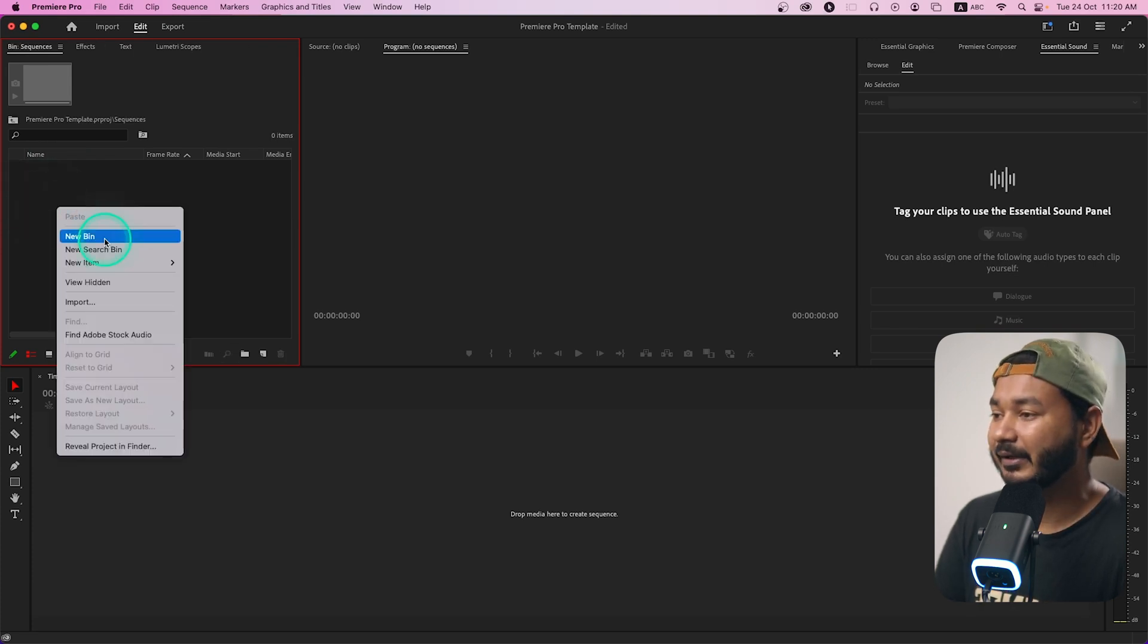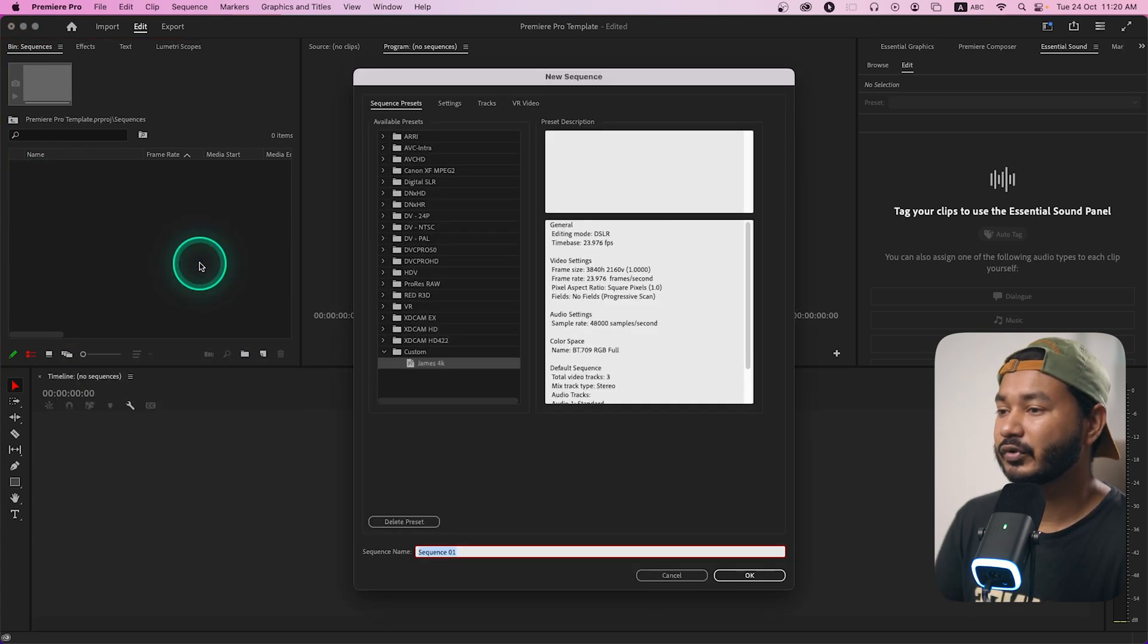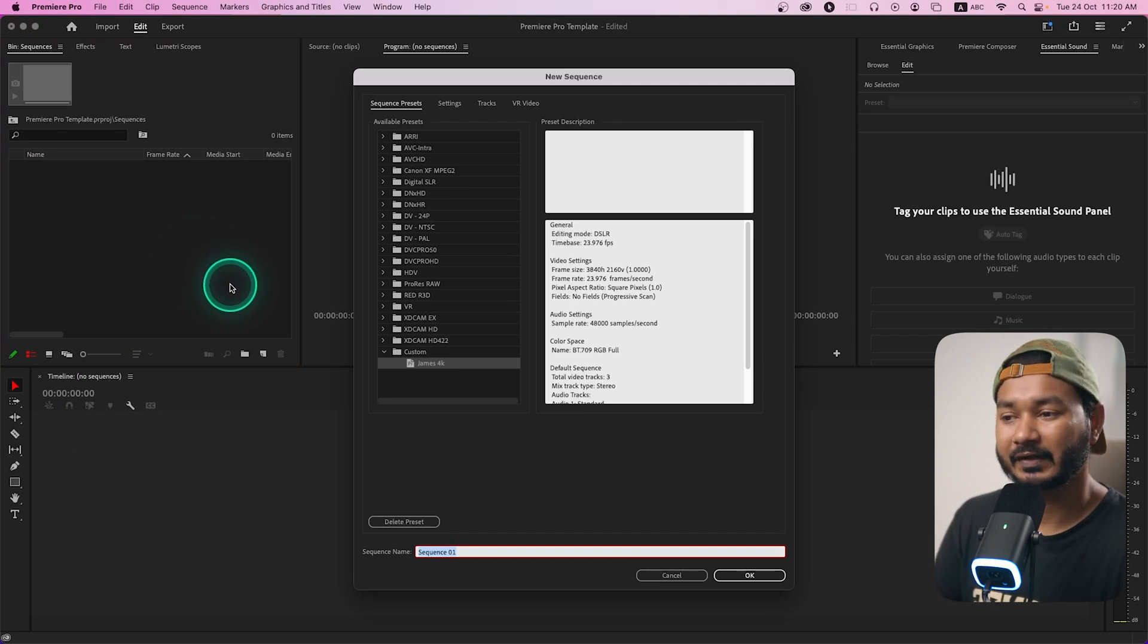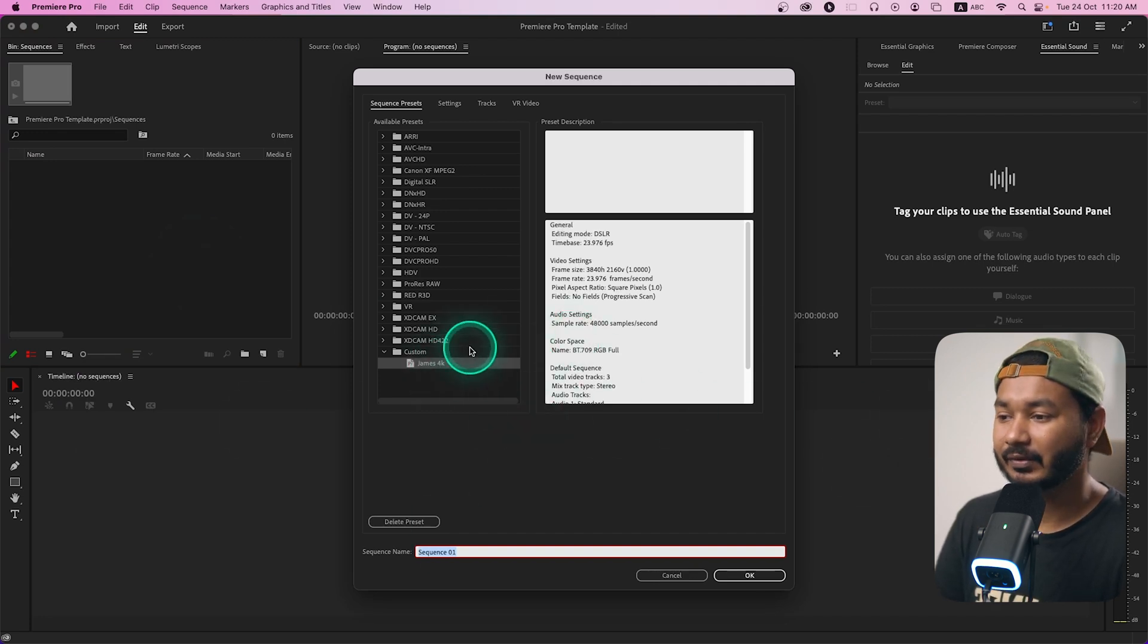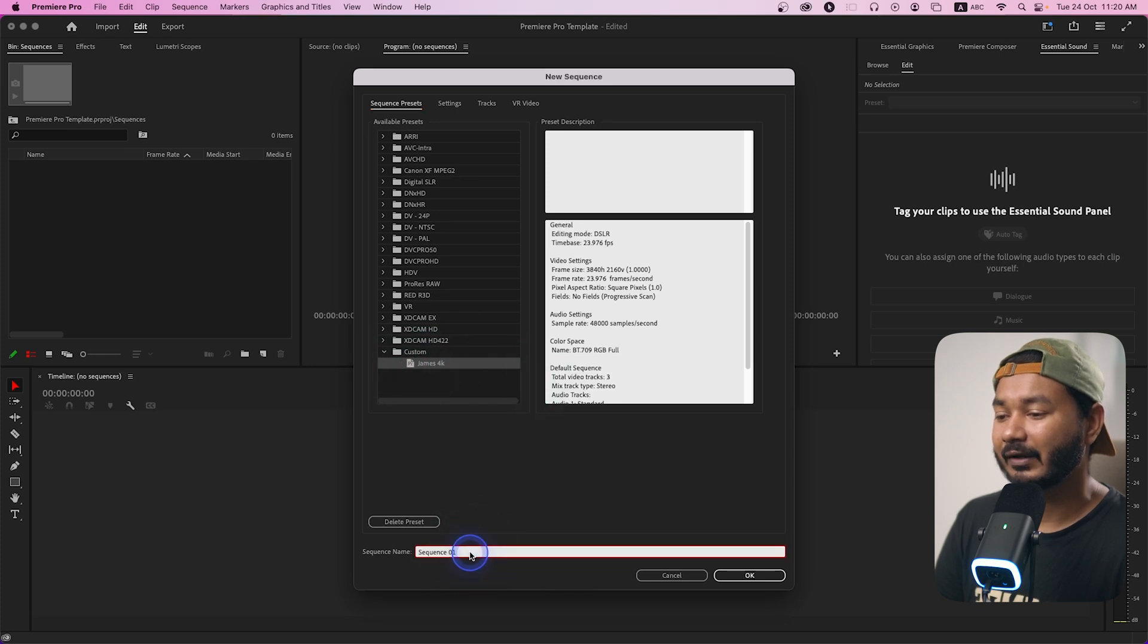Now I can open the sequence folder and there I can make a new sequence which will be my go-to sequence for all of my projects. I use 4k sequence so I'll just select my custom 4k sequence and I will give it a name maybe tutorial one. You can rename it when you make a new project.